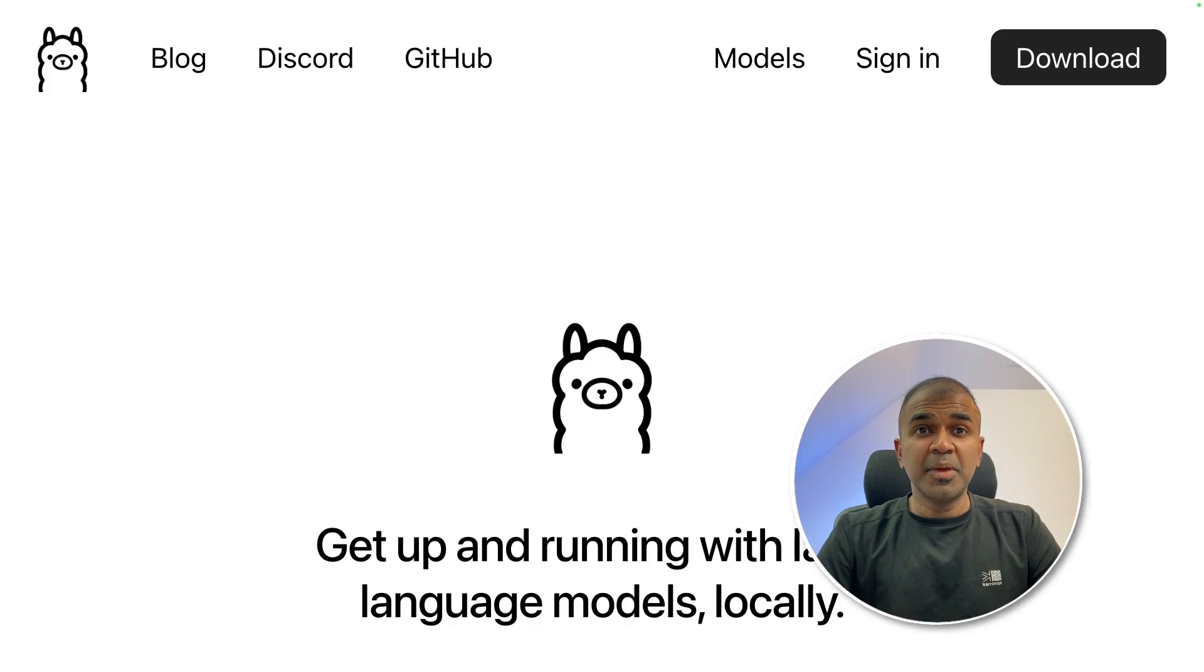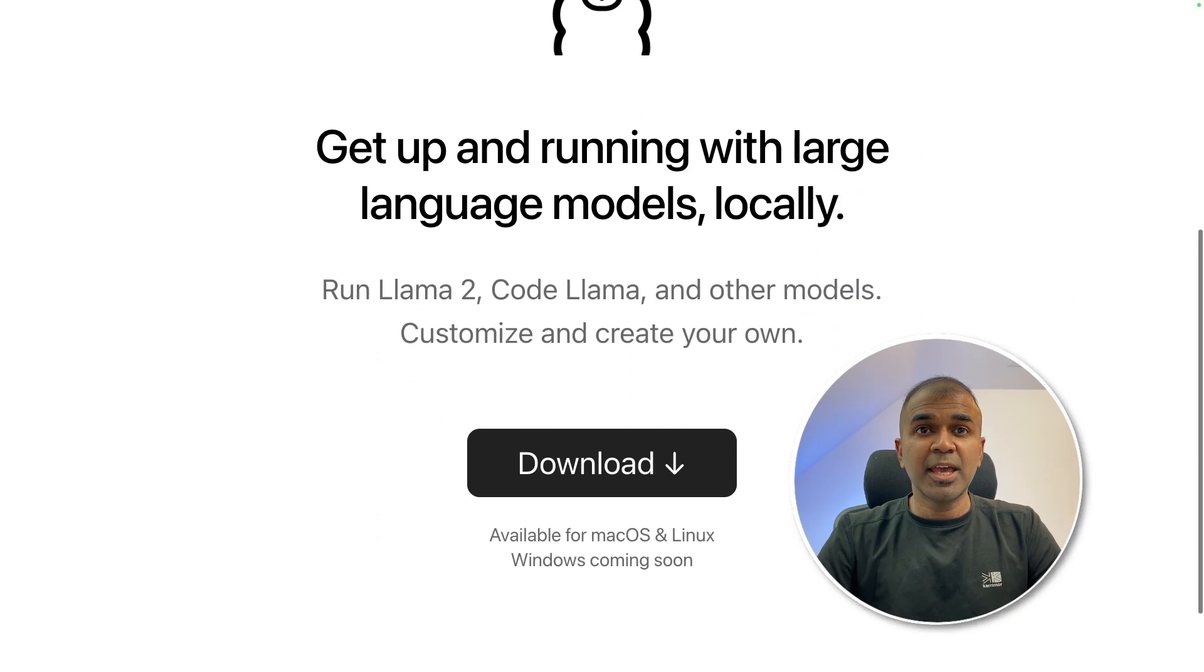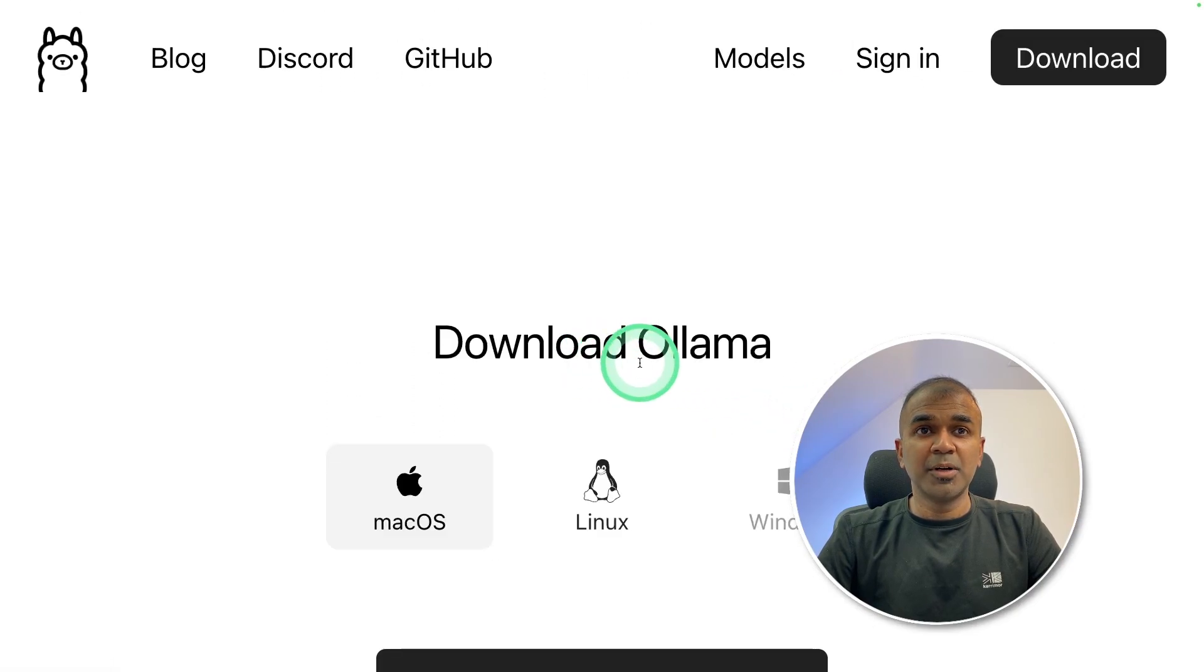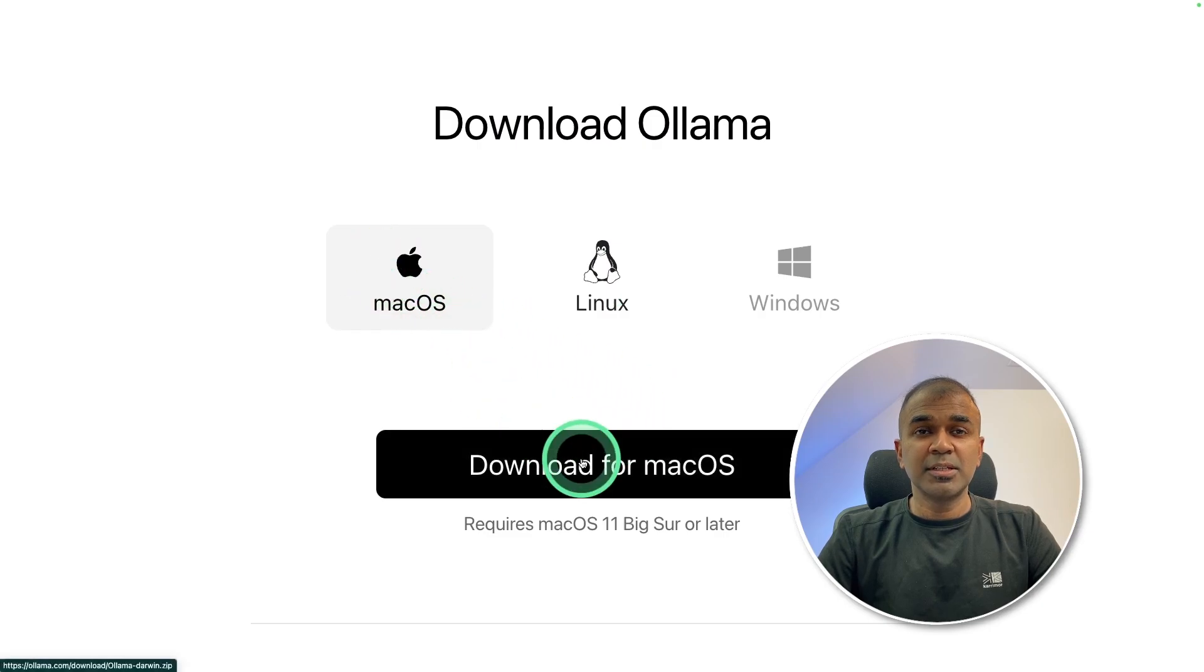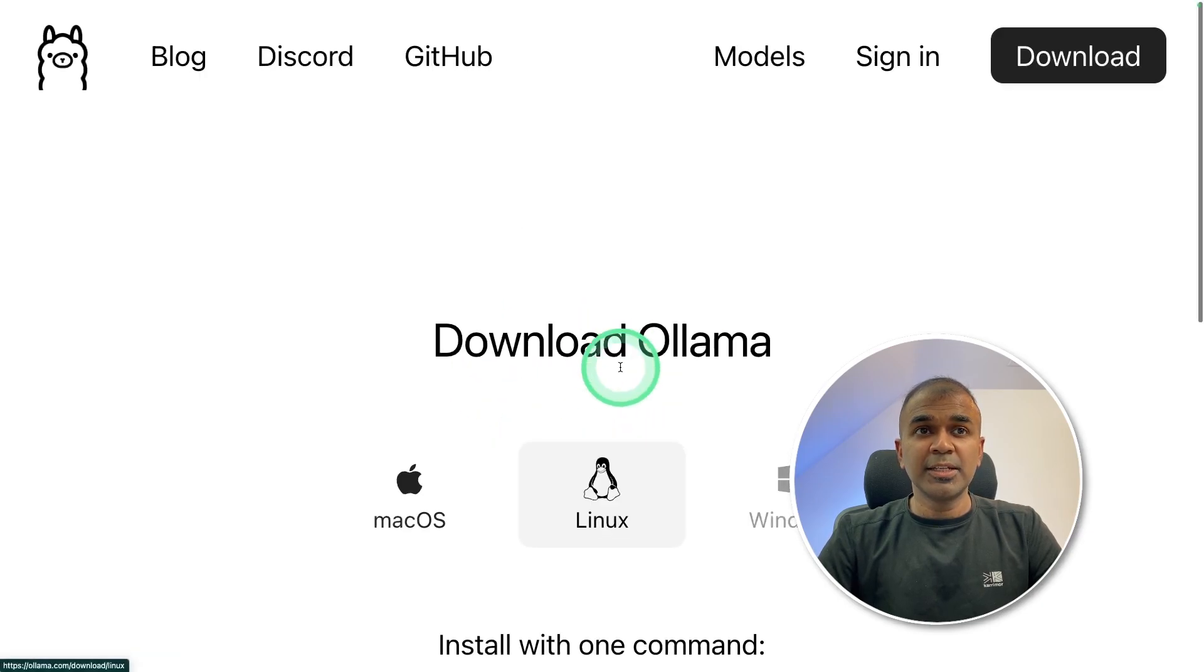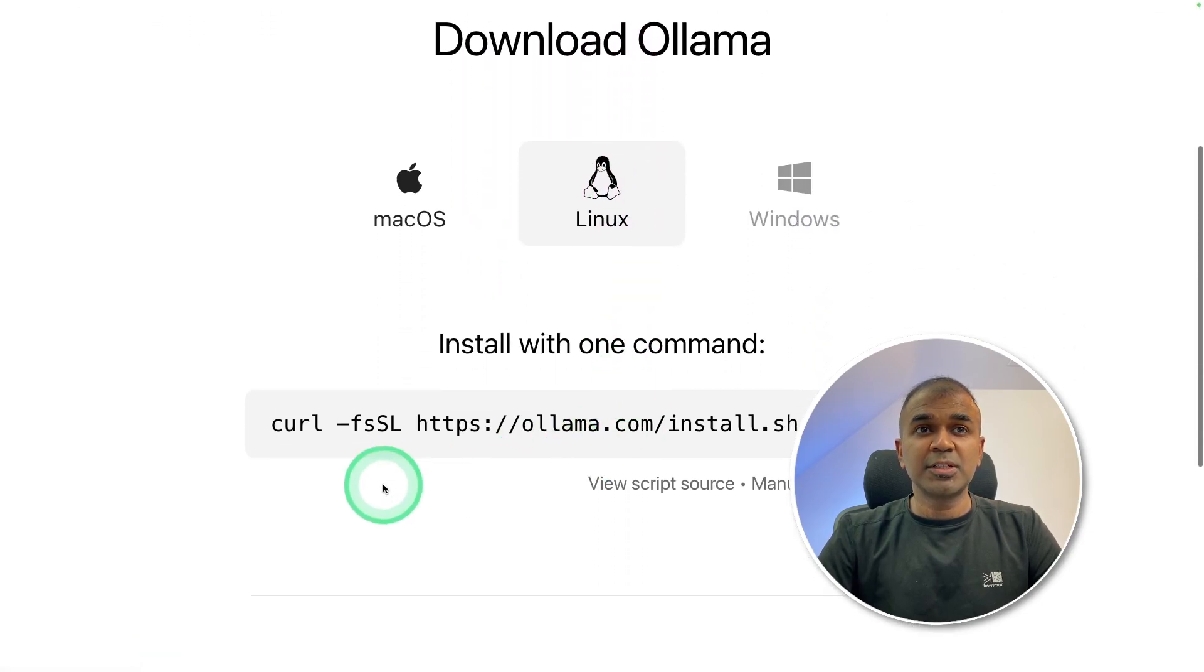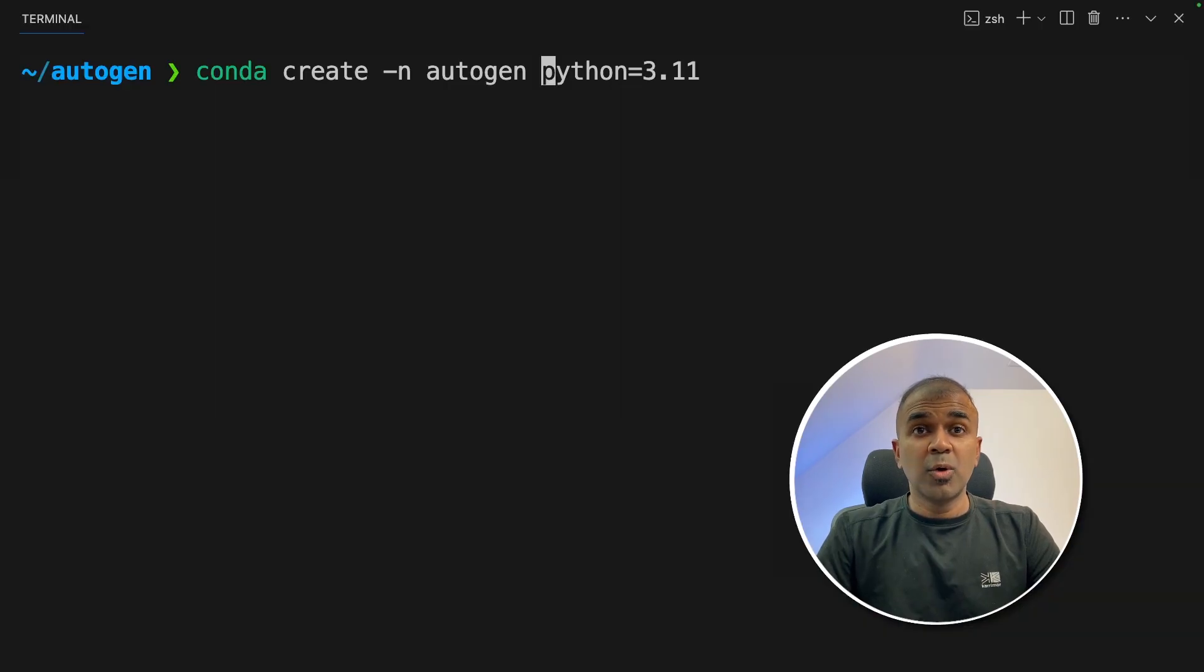First up, make sure you go to ollama.ai and download Ollama. If you're using macOS, download that accordingly. For Linux, you're going to run this command. I hope the Windows version is coming soon.